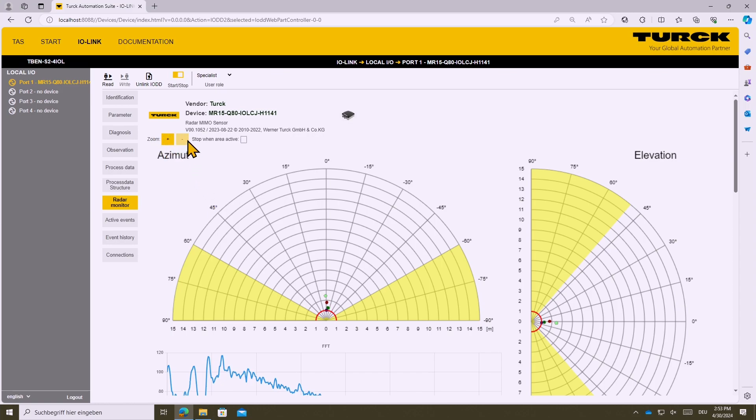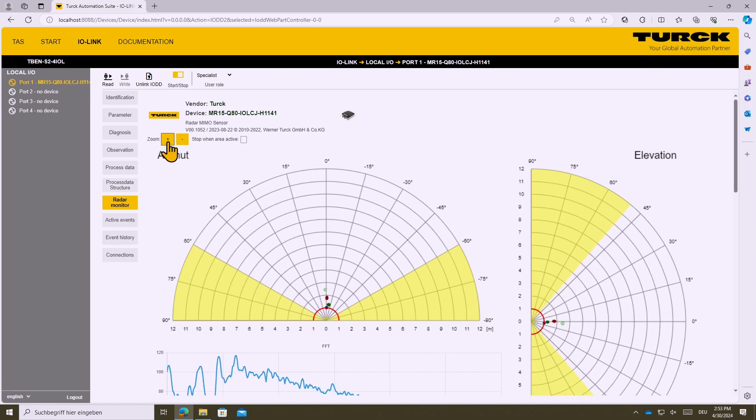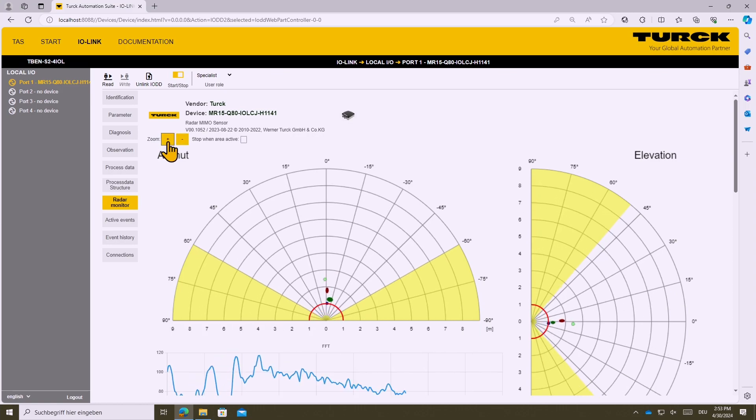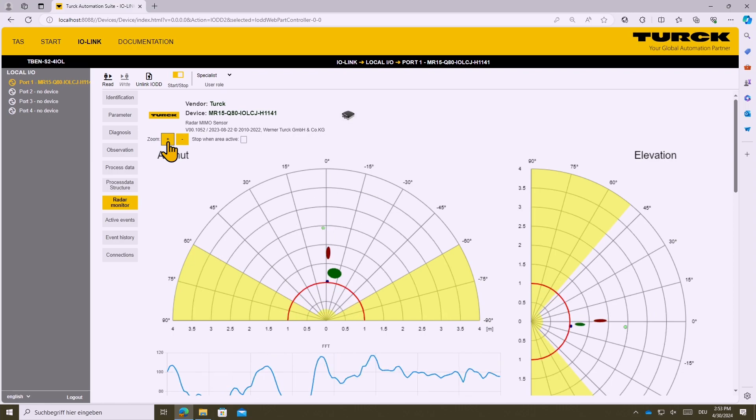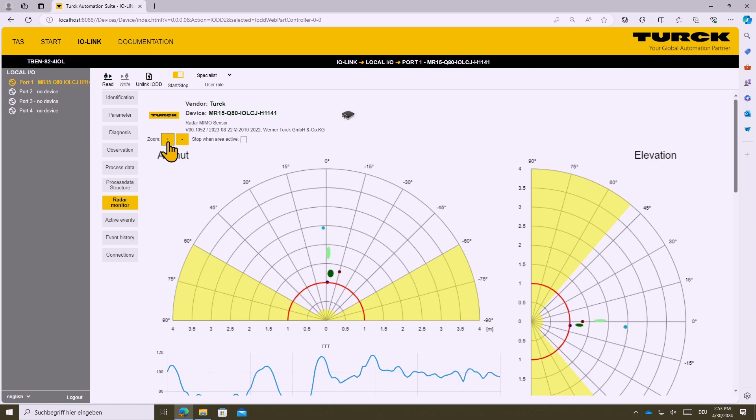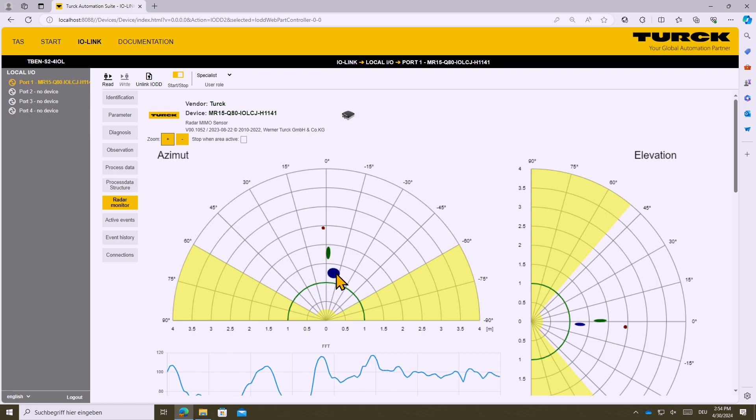First of all you can use the zoom functionality to change the visible region. So if you only want to detect the foreground of the sensor you have to zoom in. What you can see here right now is that the sensor is detecting the camera itself and the ceiling above the camera.